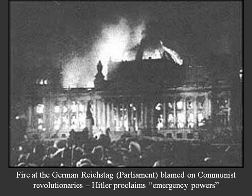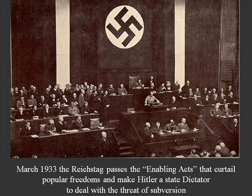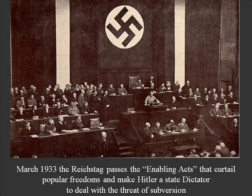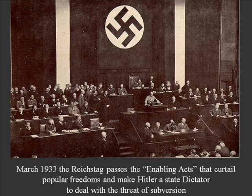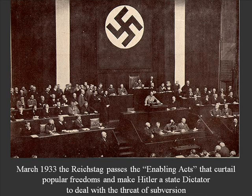Hitler asked for emergency powers to arrest suspects on little evidence, interrogate people, and identify the core group leading this theoretical revolution against the government. A couple of weeks later, the Reichstag passed a law called the Enabling Acts, which gave Hitler and the military basically the powers of a dictatorship — the power to suspend civil rights for any suspects in the so-called revolution. He accused the communists and wanted to pursue them without legal restrictions.